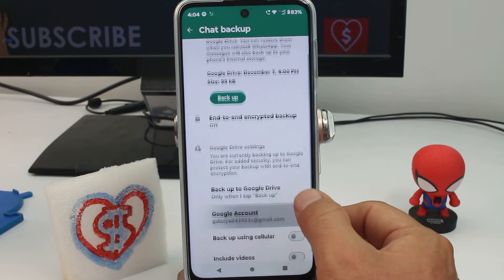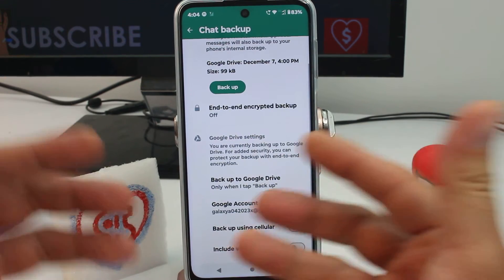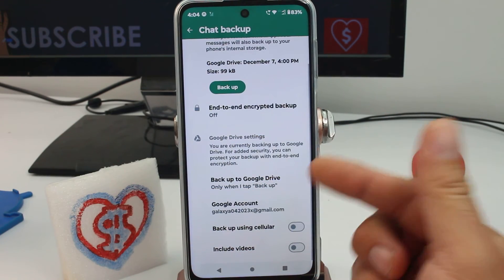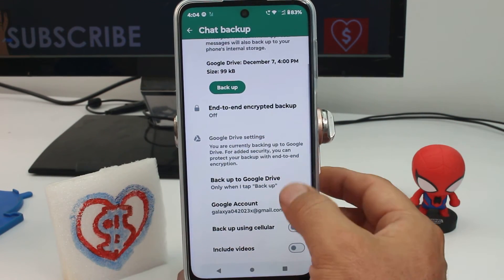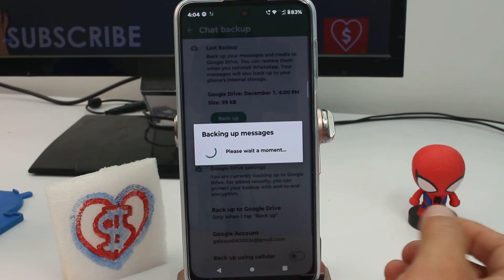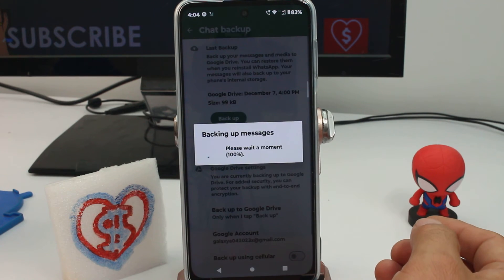As you can see here, I have linked the Google account and now you can press this button and make the backup.